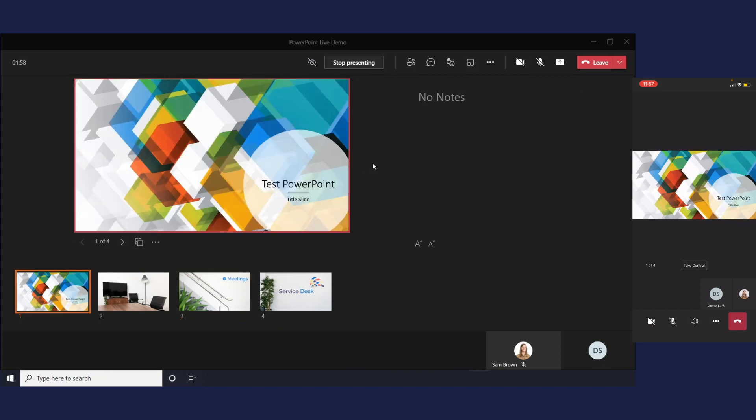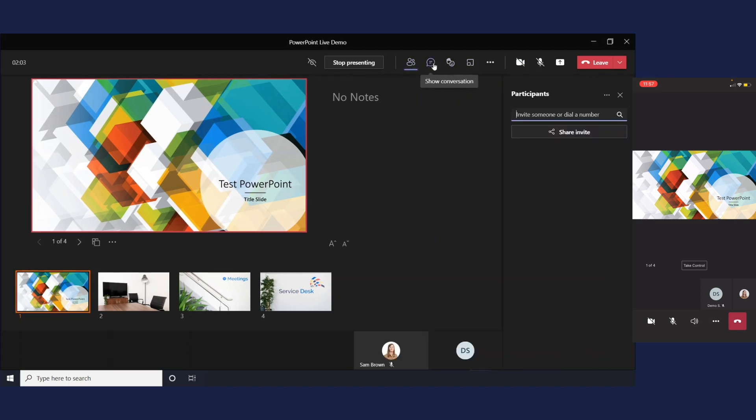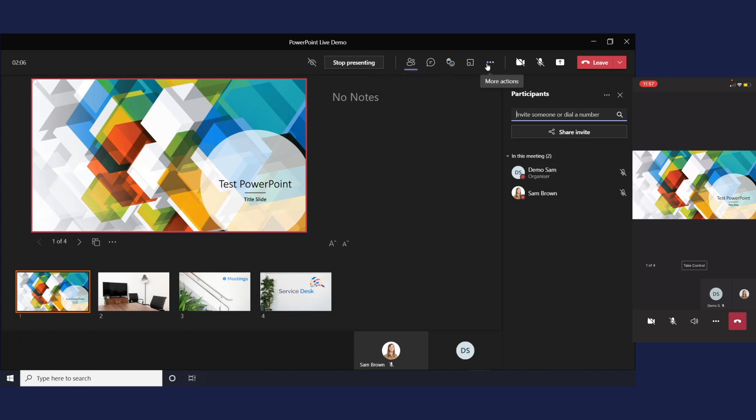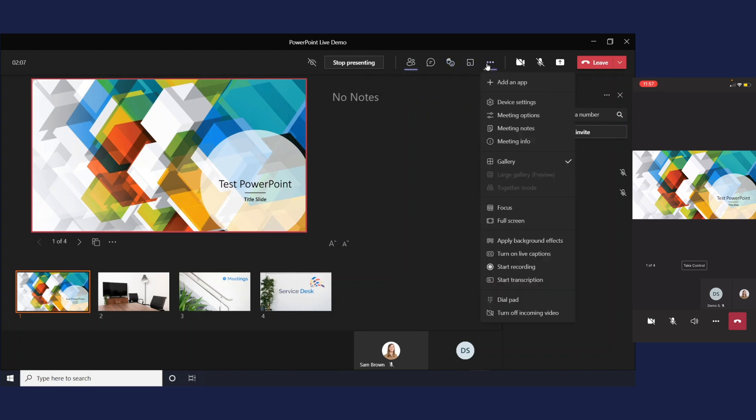Now the great thing about PowerPoint live is you can still access your full toolbar. You can still see participants, chat, live reactions and more options and you can also use together mode still if you have enough participants in the meeting.